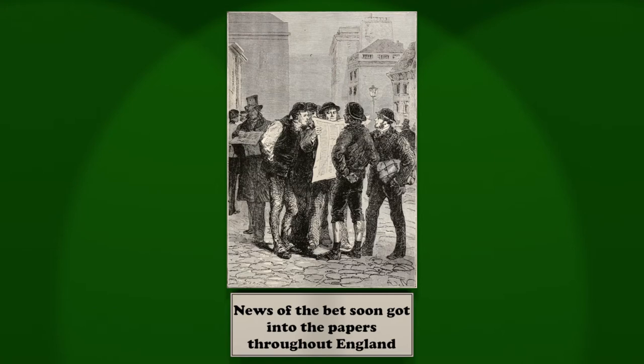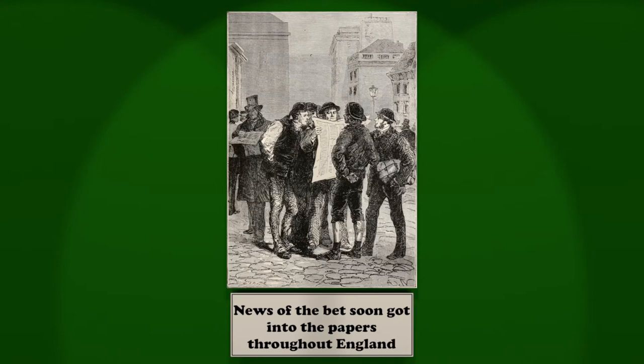Everybody knows that England is the world of betting men, who are of a higher class than mere gamblers. To bet is in the English temperament. Not only the members of the Reform, but the general public, made heavy wagers for or against Phileas Fogg, who was set down in the betting books as if he were a racehorse.